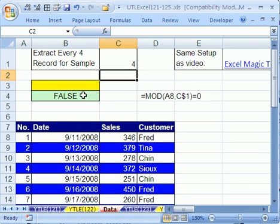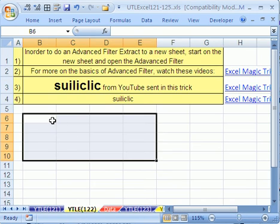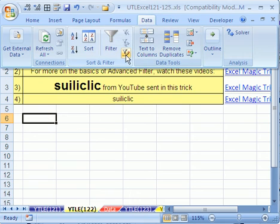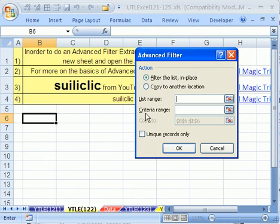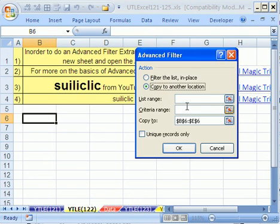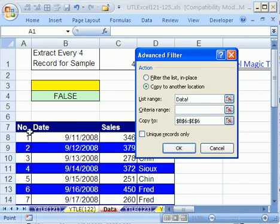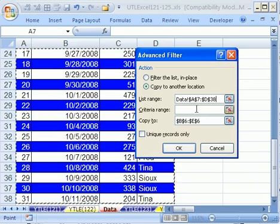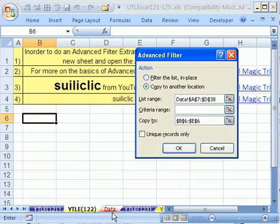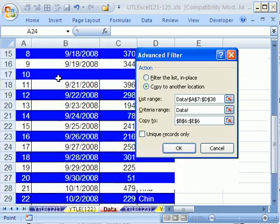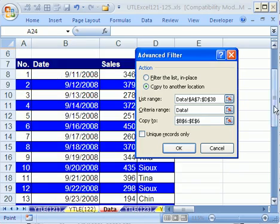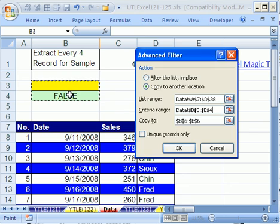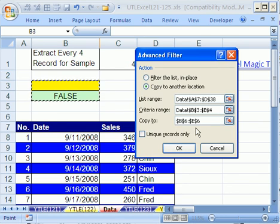Let's run this again. We're going to start on this sheet. I'm going to click in that cell. Data, Advanced Filter, copy to another location. The list range is over here. Control-Shift-Down arrow. The criteria - I'm going to click on this data sheet, go to the top, highlight that and that. Notice now that there's a four there, it will be completely different.